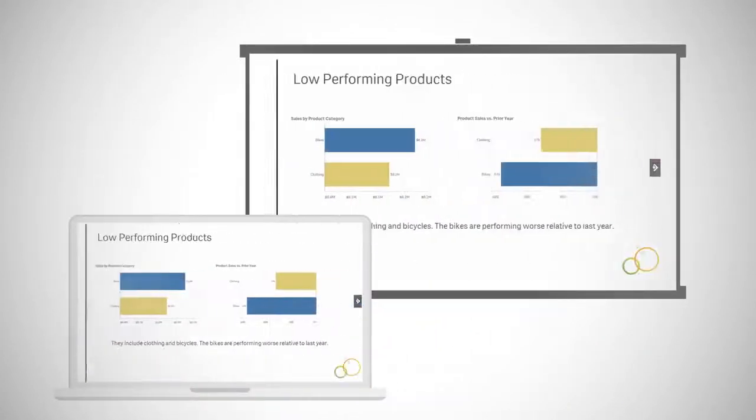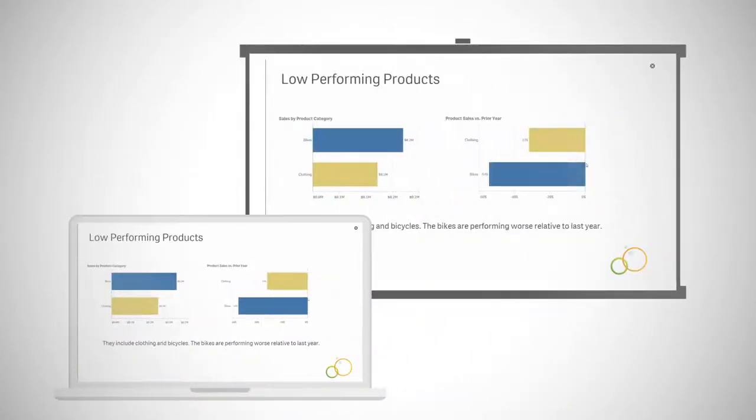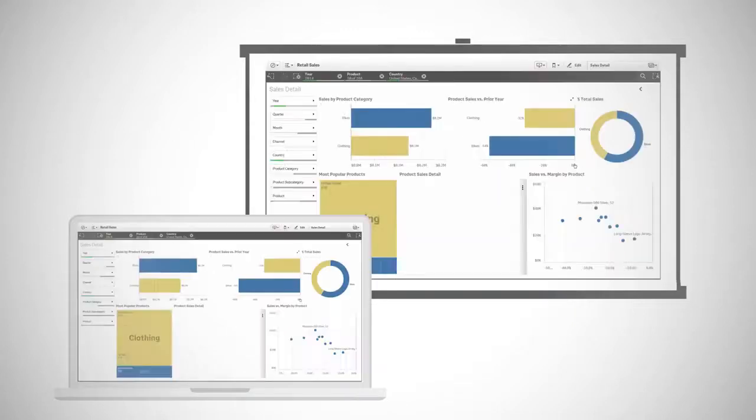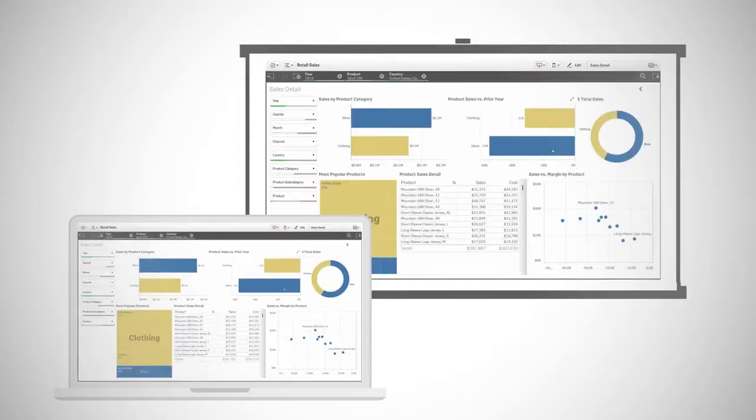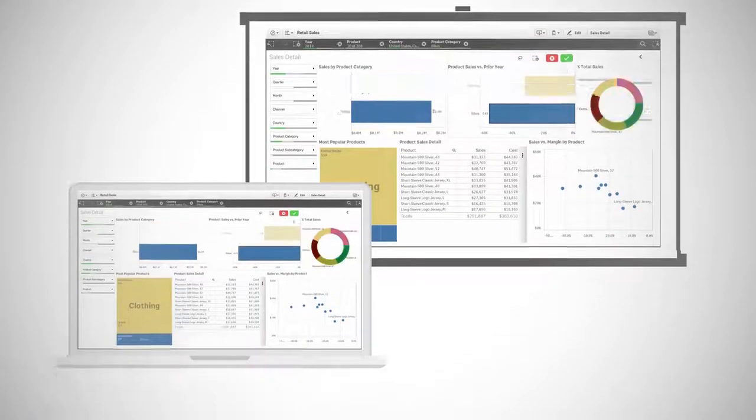Share your insights with rich visual data stories created right within Qlik Sense, moving confidently between presentation and live analysis.